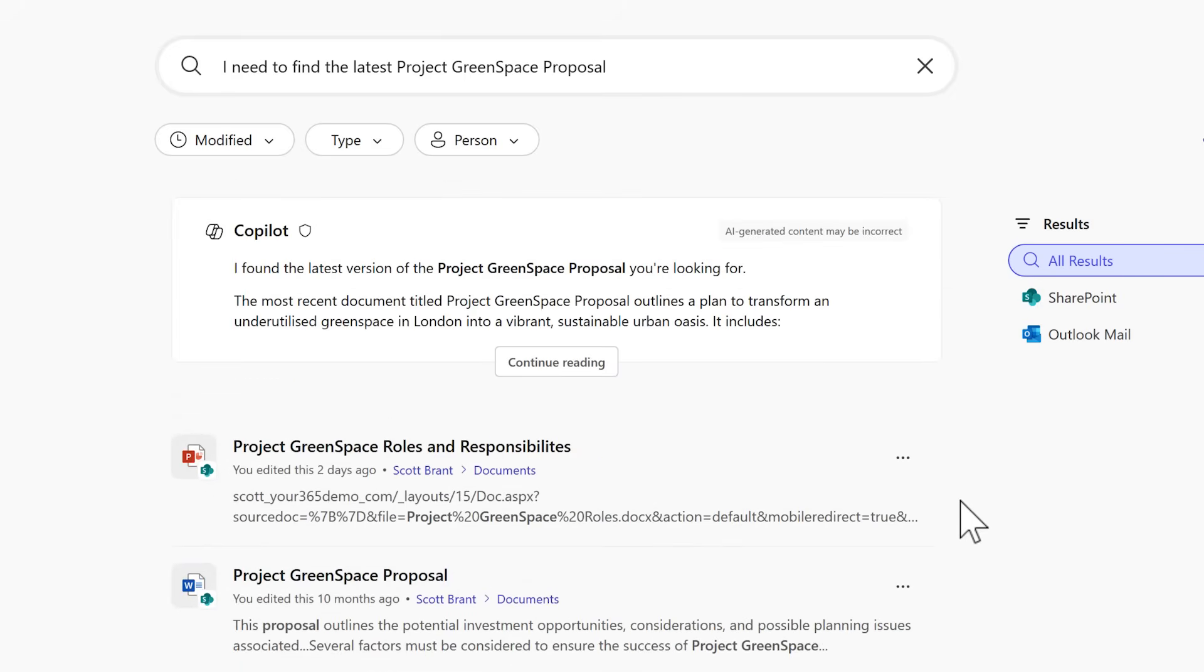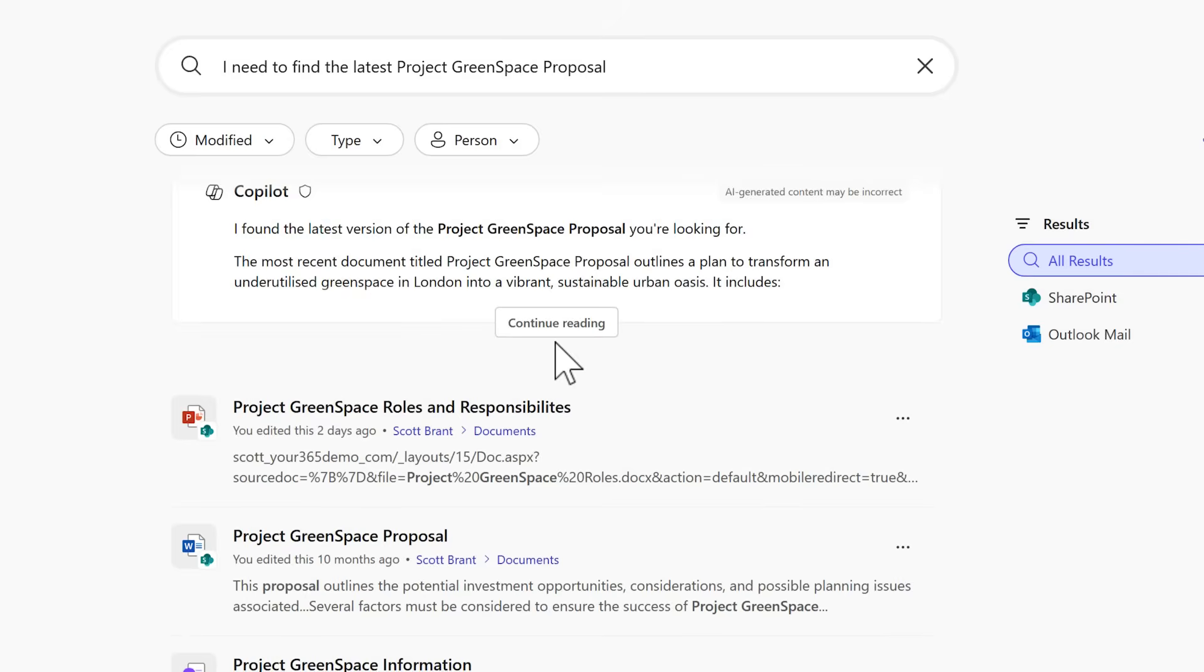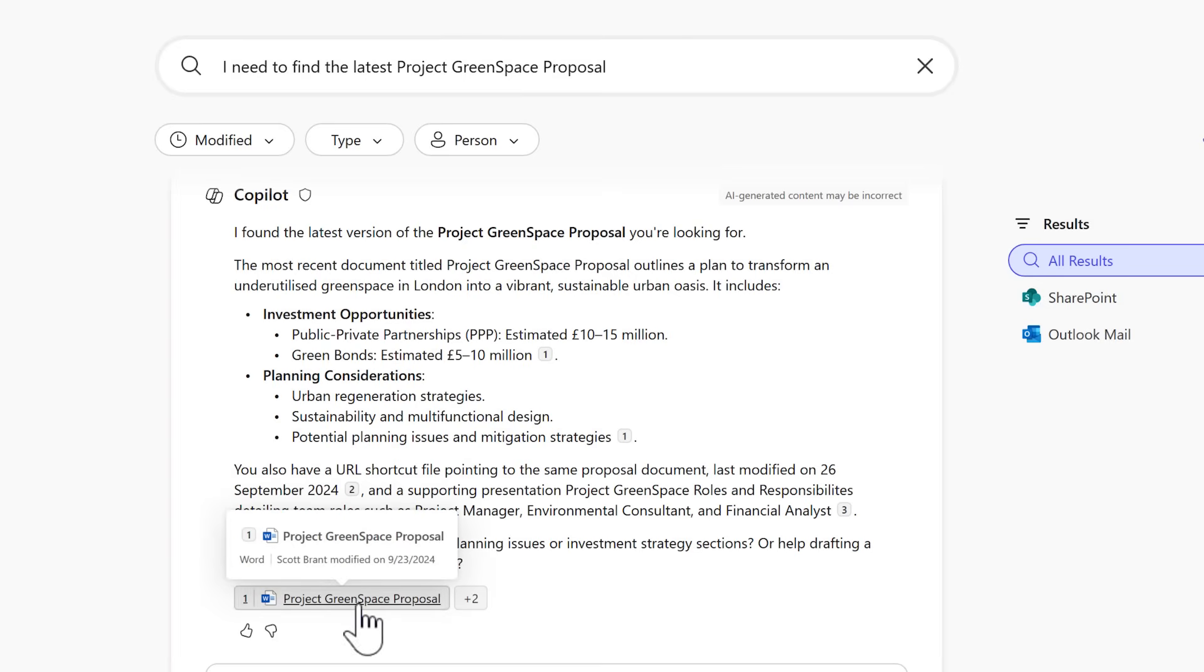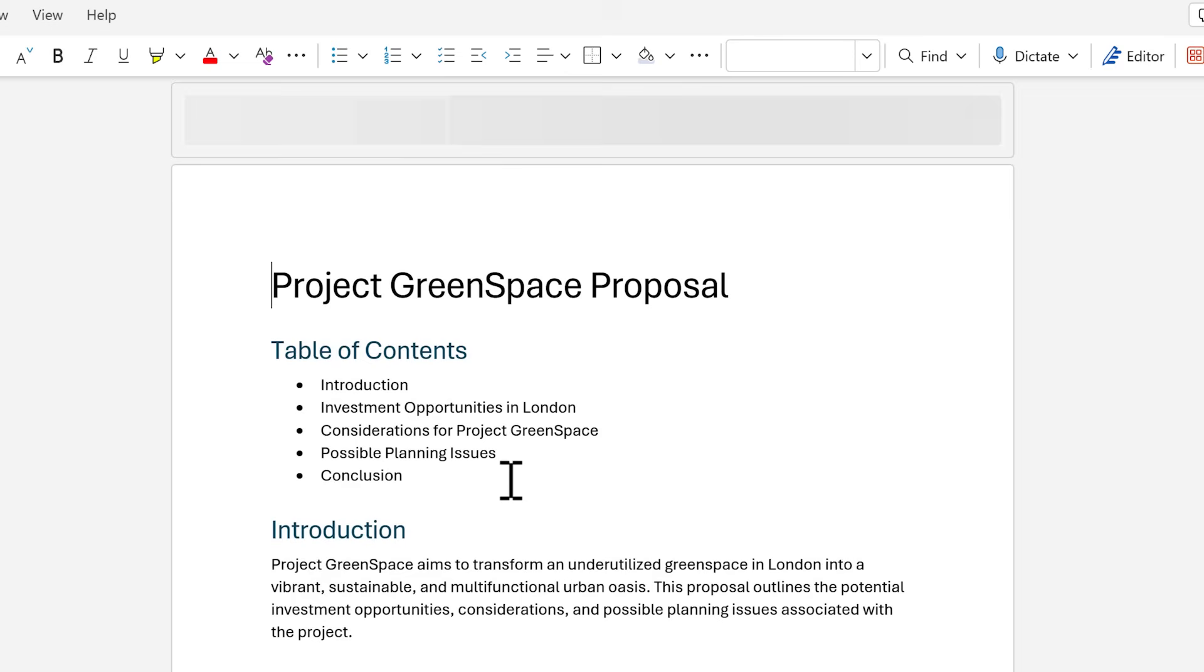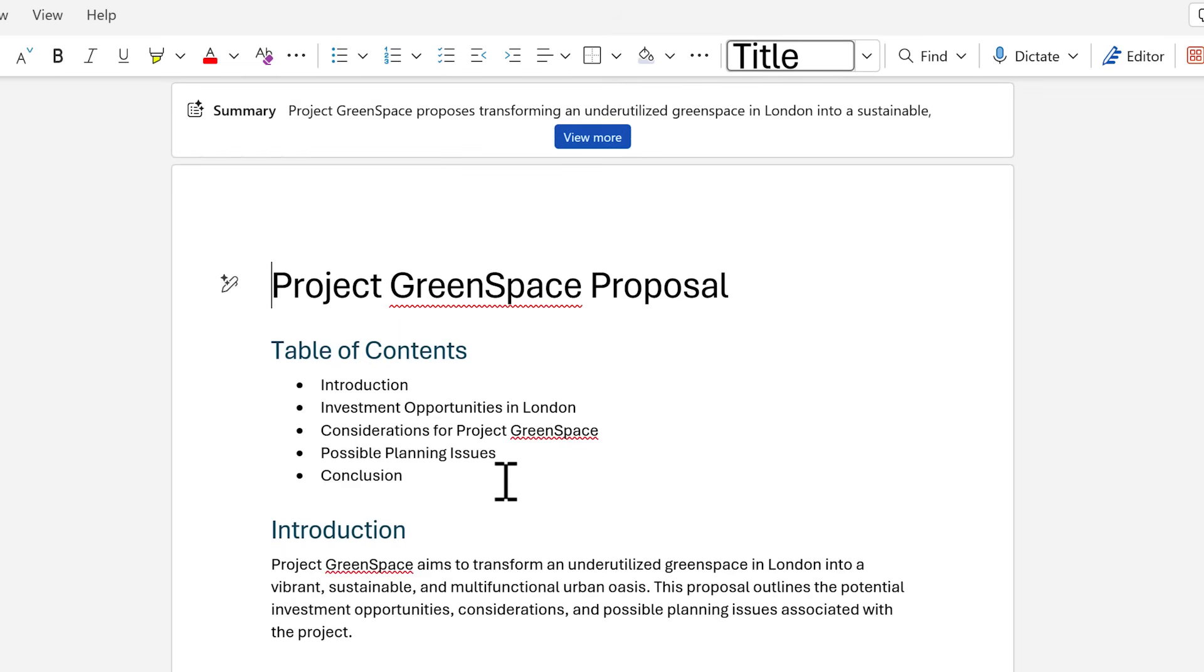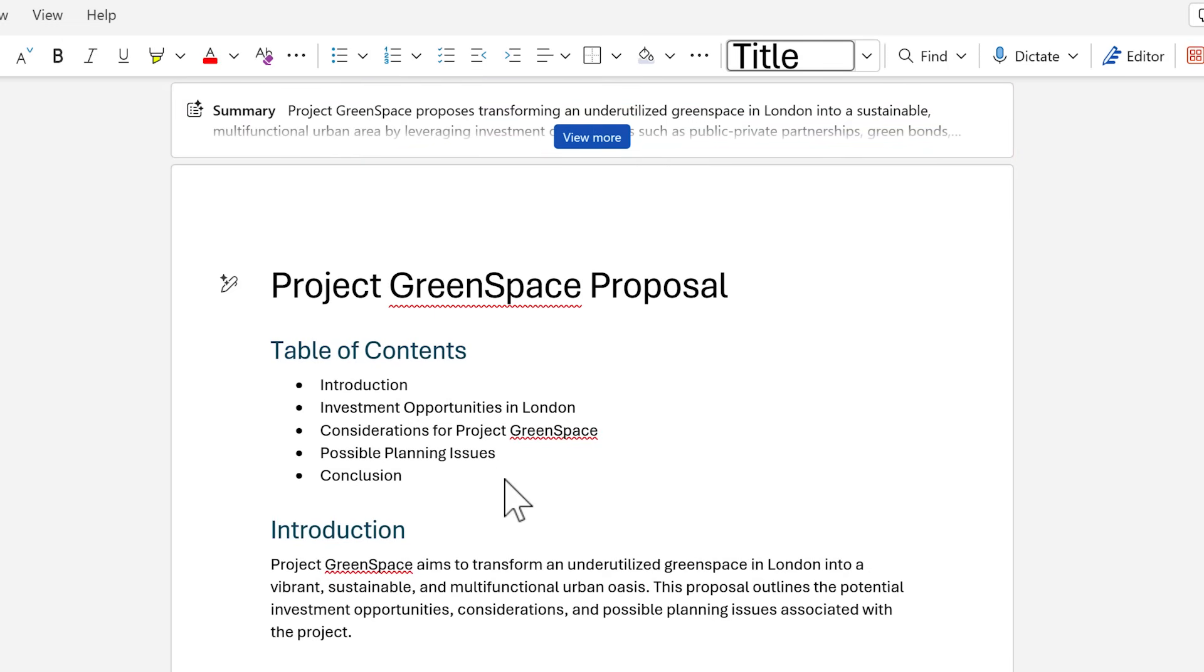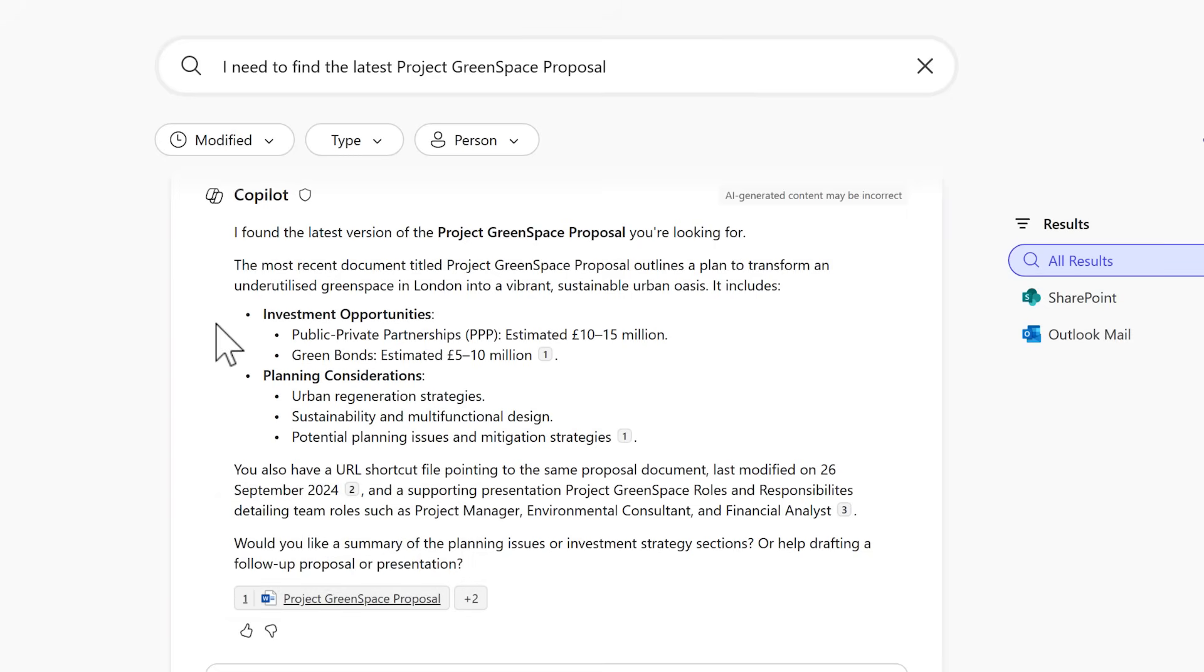But this time we can go ahead and see Copilot Search results. It's found the latest version of proposal we worked with and outlines the details. We could also now left click into the reference to open the proposal itself. So we once again can see in real human language by asking for the latest file. We don't have to go through 24 results to find it, but instead it provides the result in a conversation we can left click into and very quickly open up directly from Copilot Search.